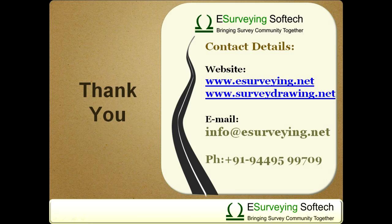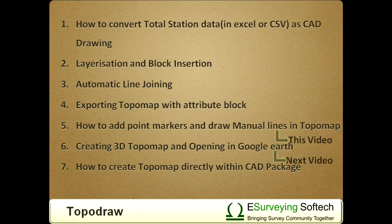In the next video, you will learn how to add point remarks, labels and manually join code points.